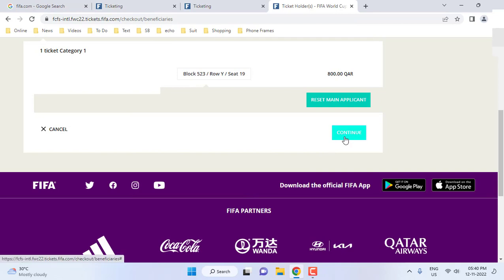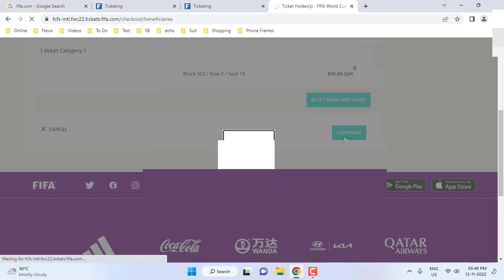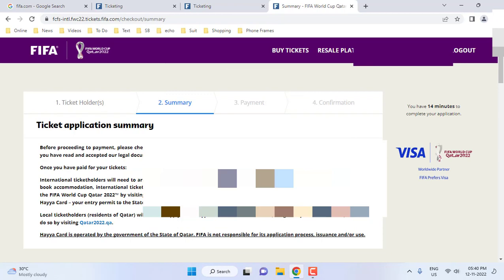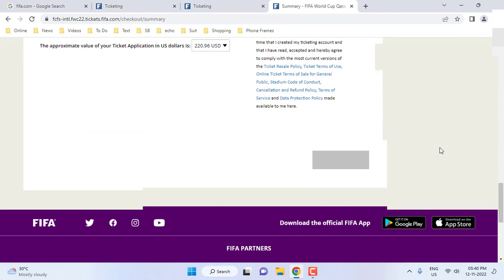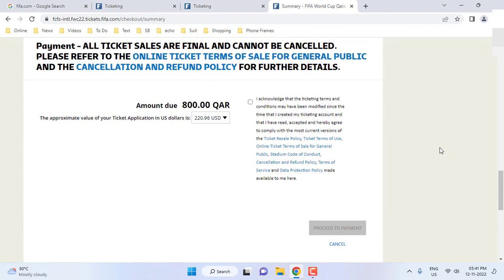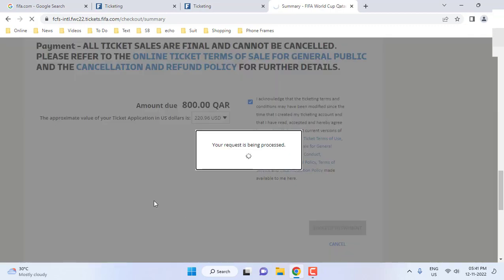If you have more than one ticket, set the others as guests and fill in their details, then proceed. On the ticketing summary page, scroll down and check 'I Acknowledge'. Select the correct match, date, and everything carefully, then push it to payment.